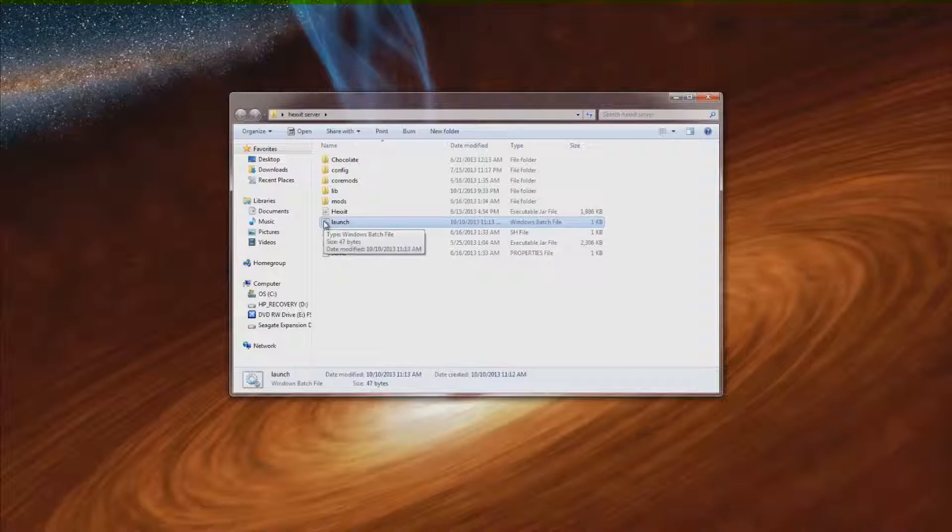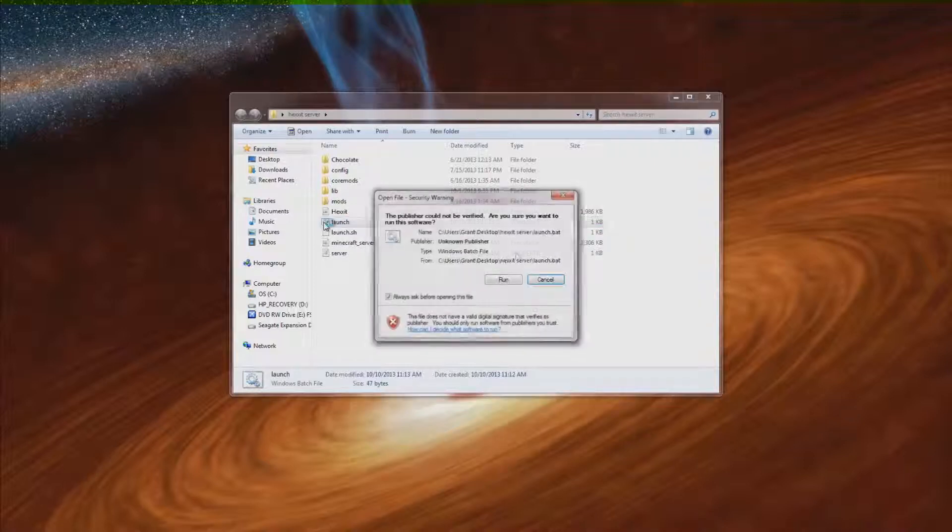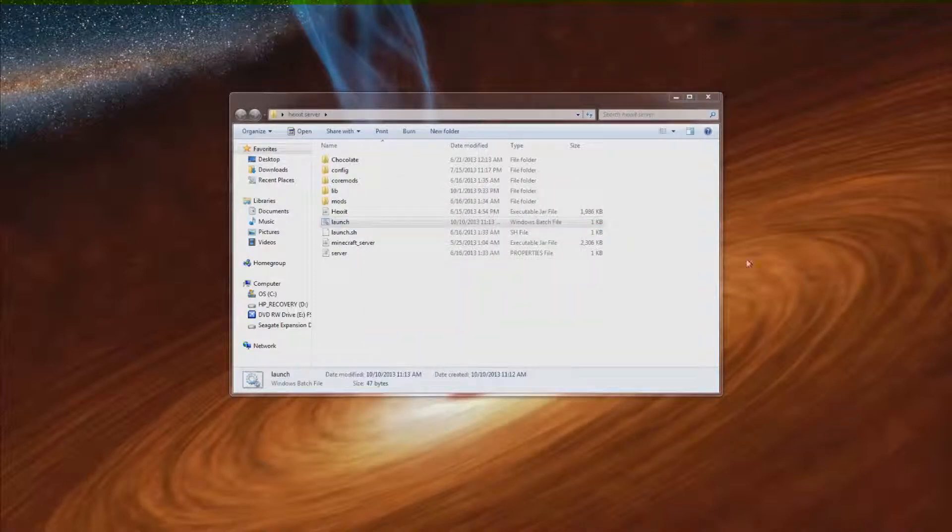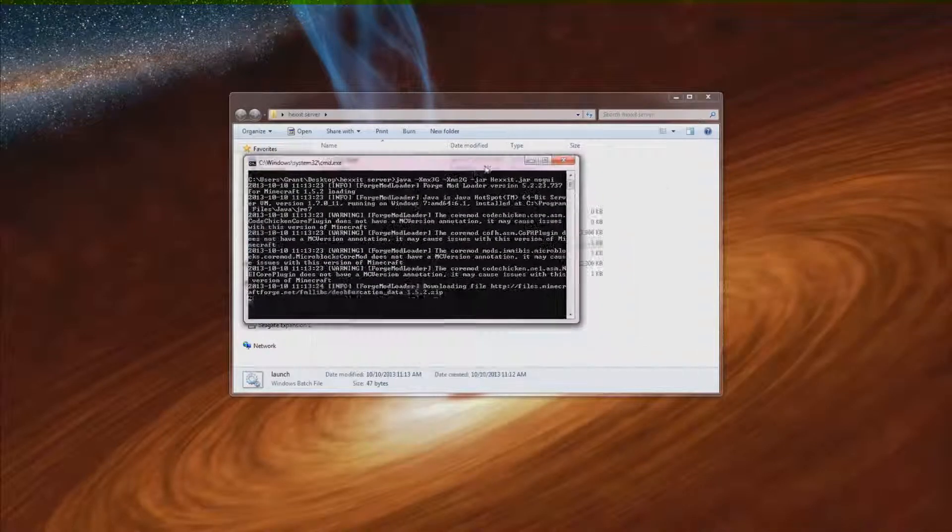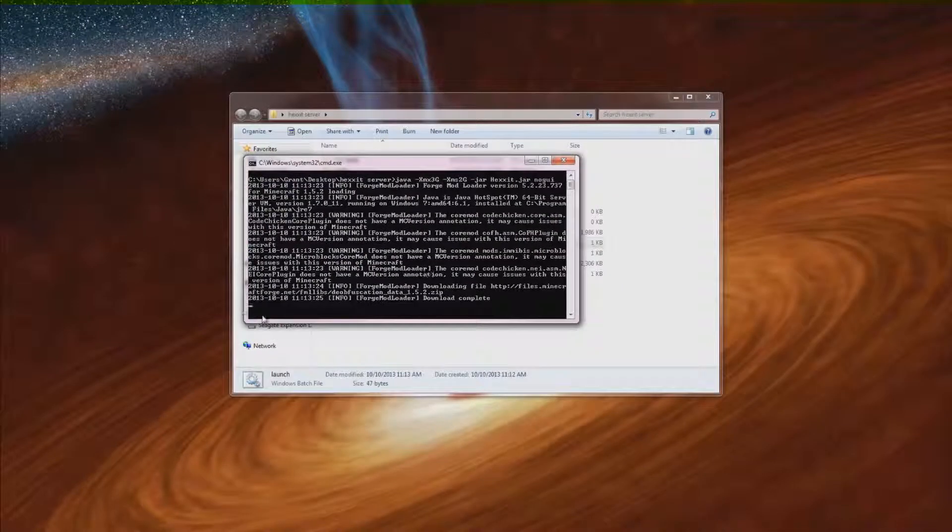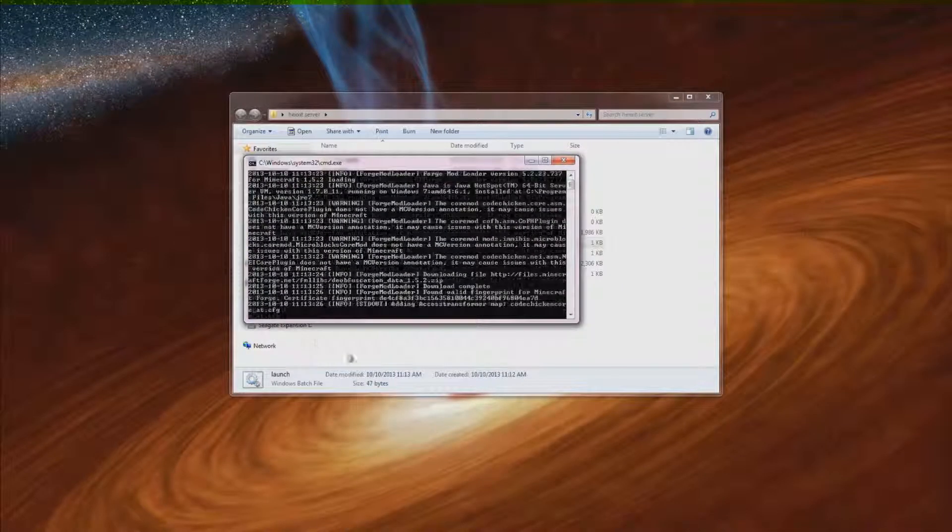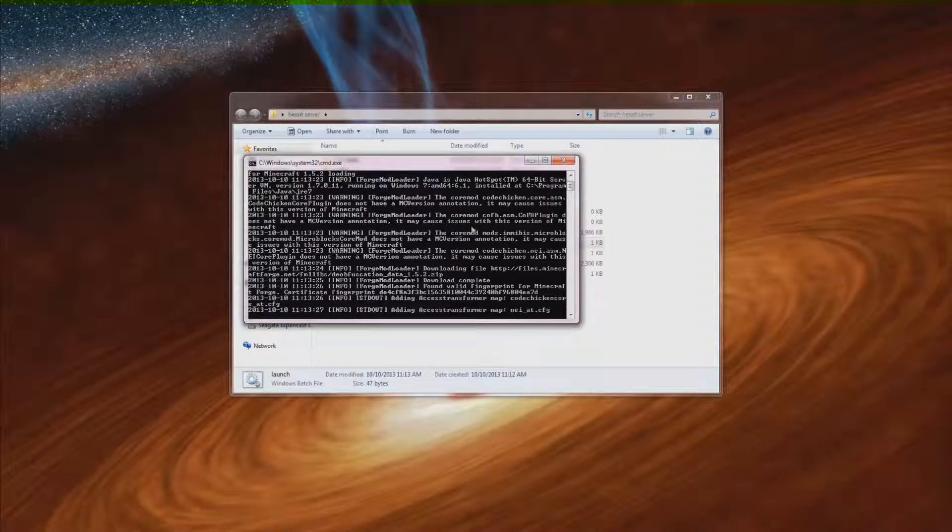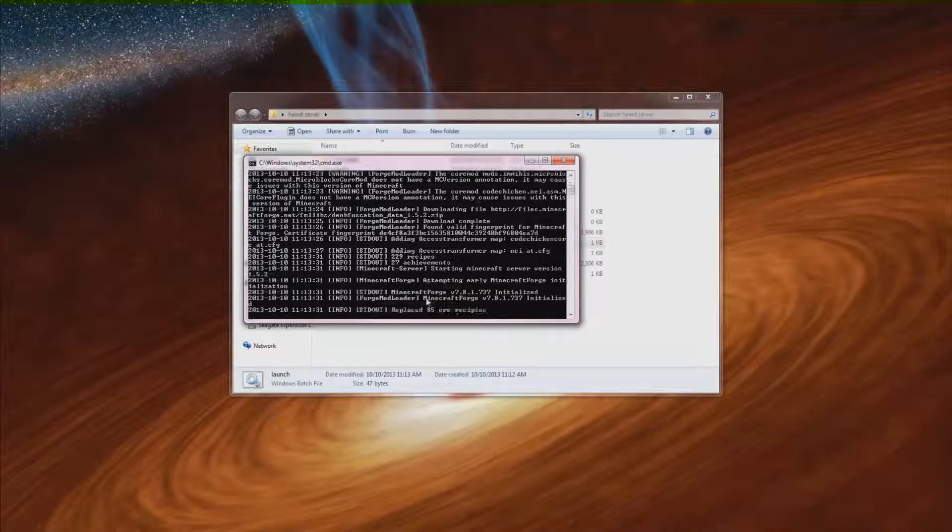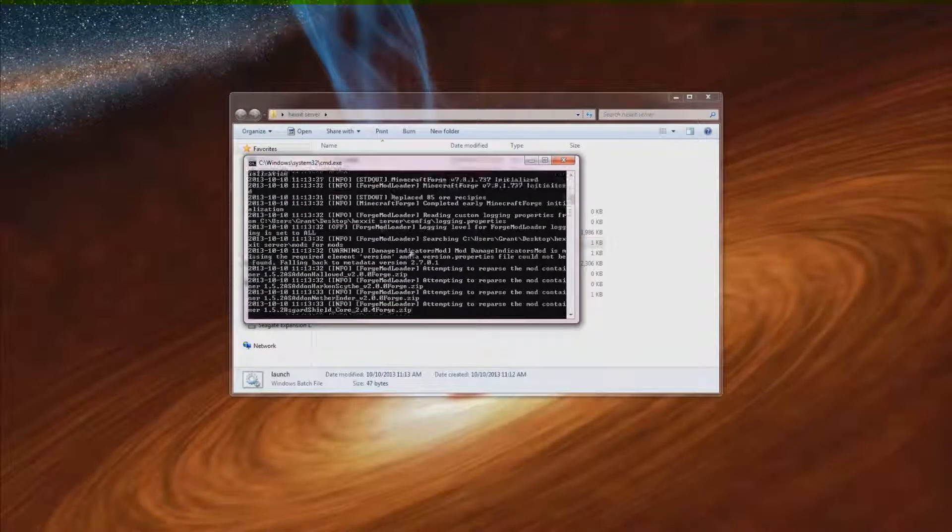And then hit the launch button right here and run. And oops came up on the other monitor. There we go. And then this will do its thing and it starts up.